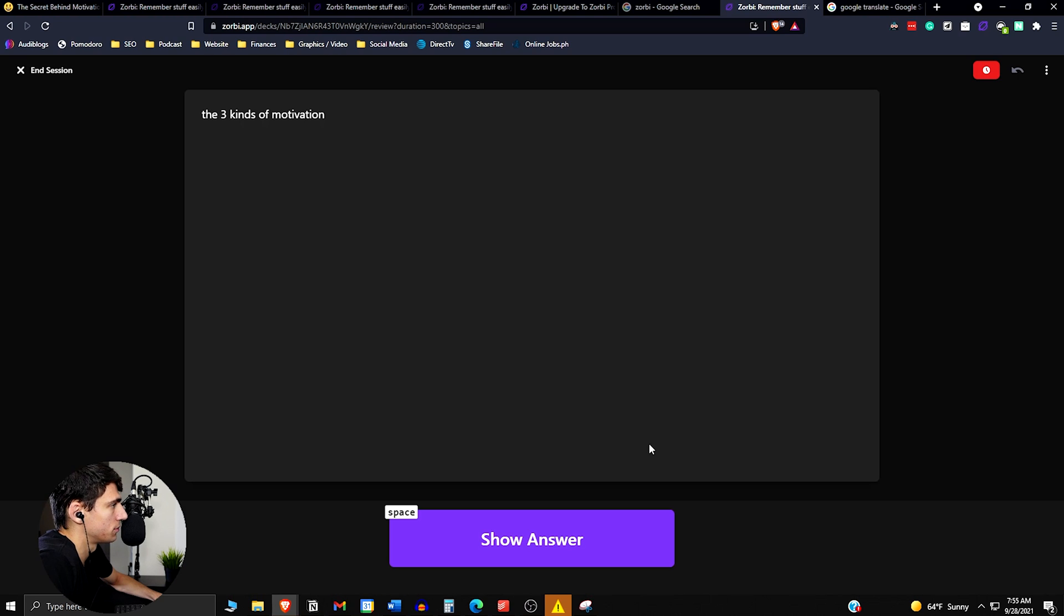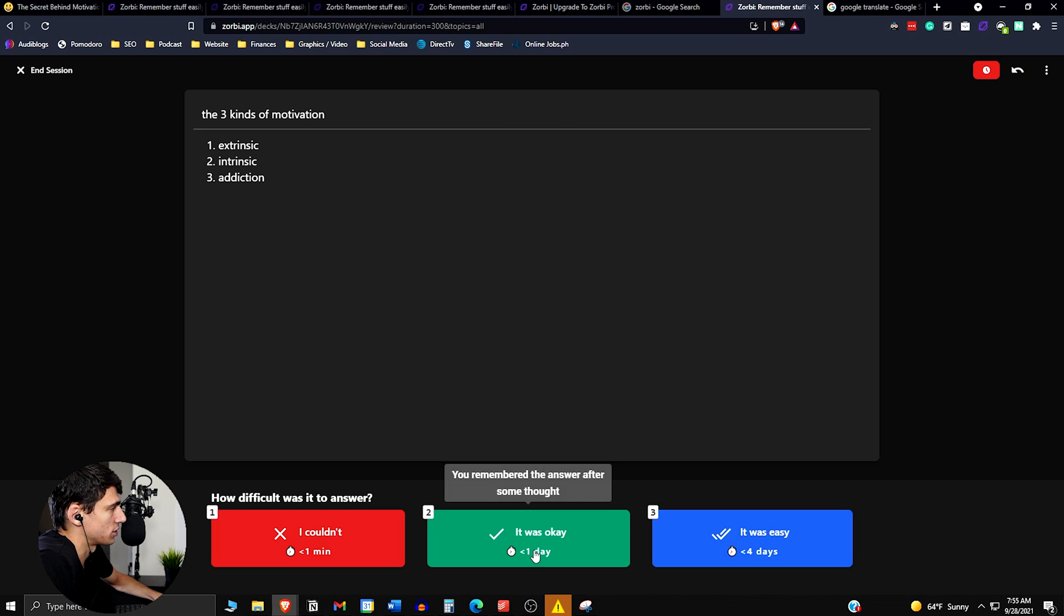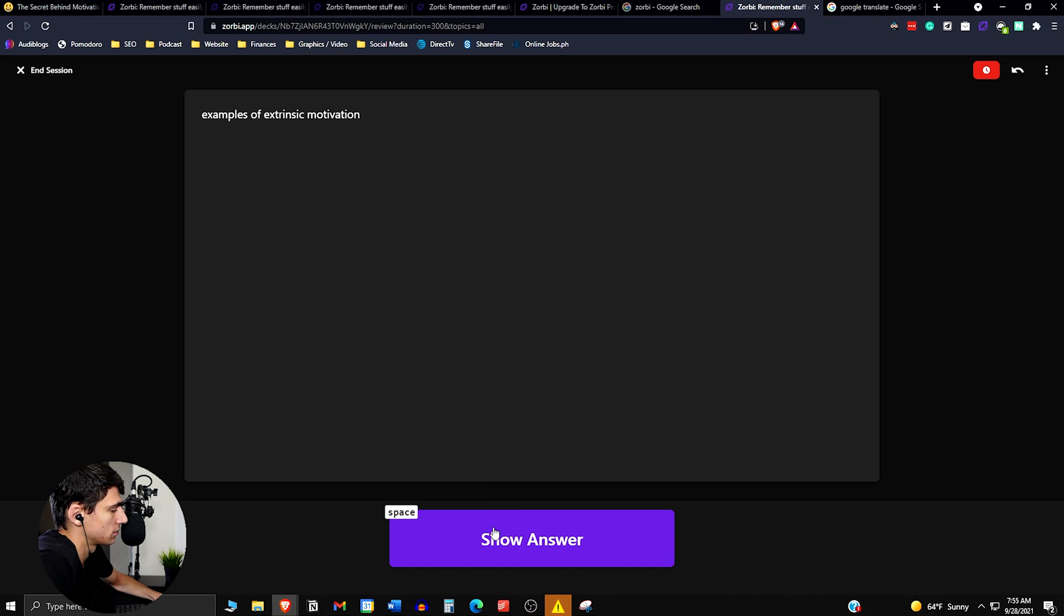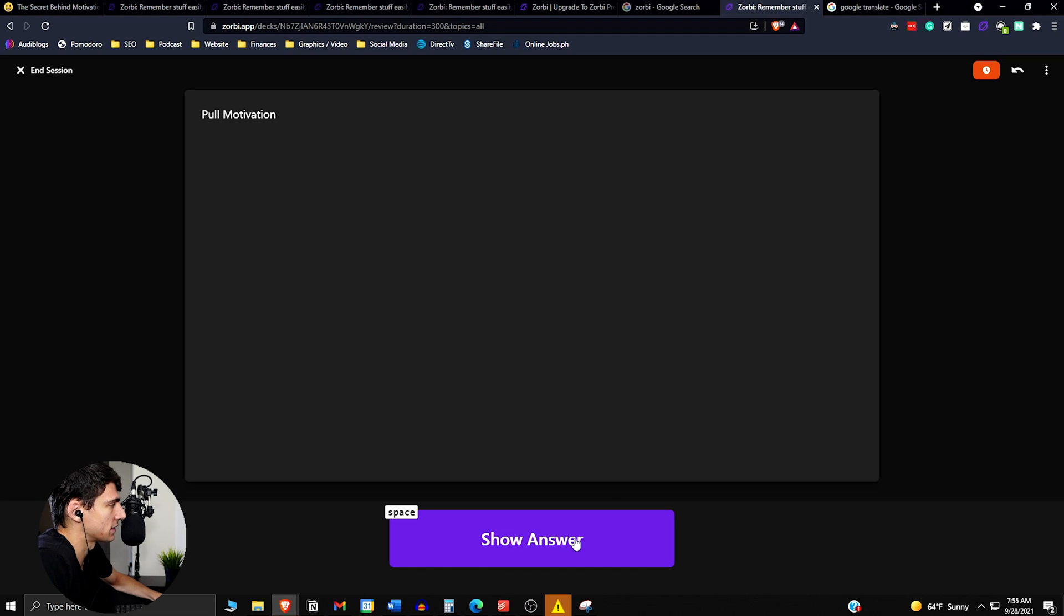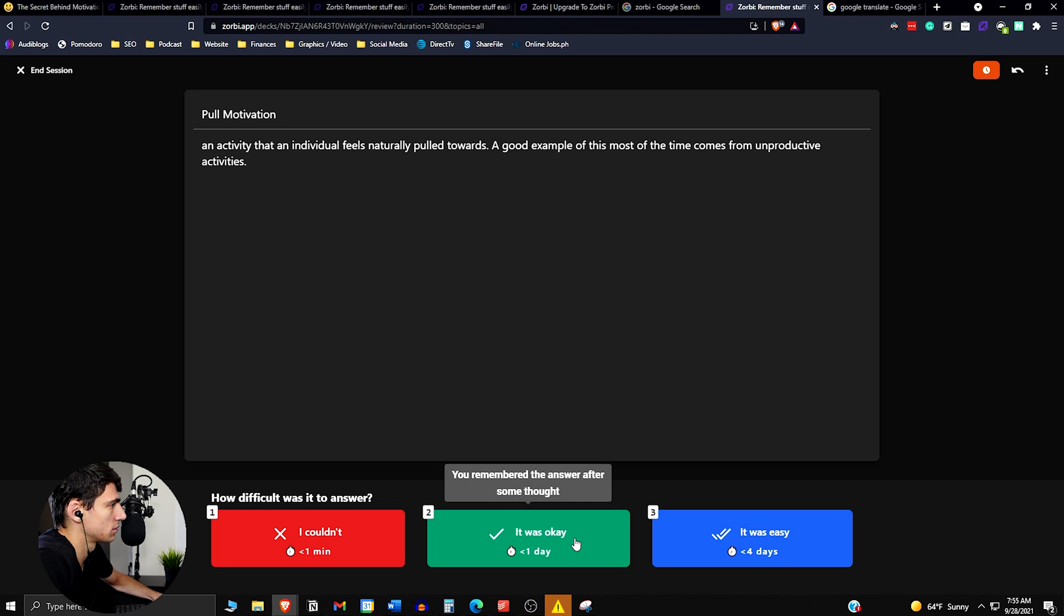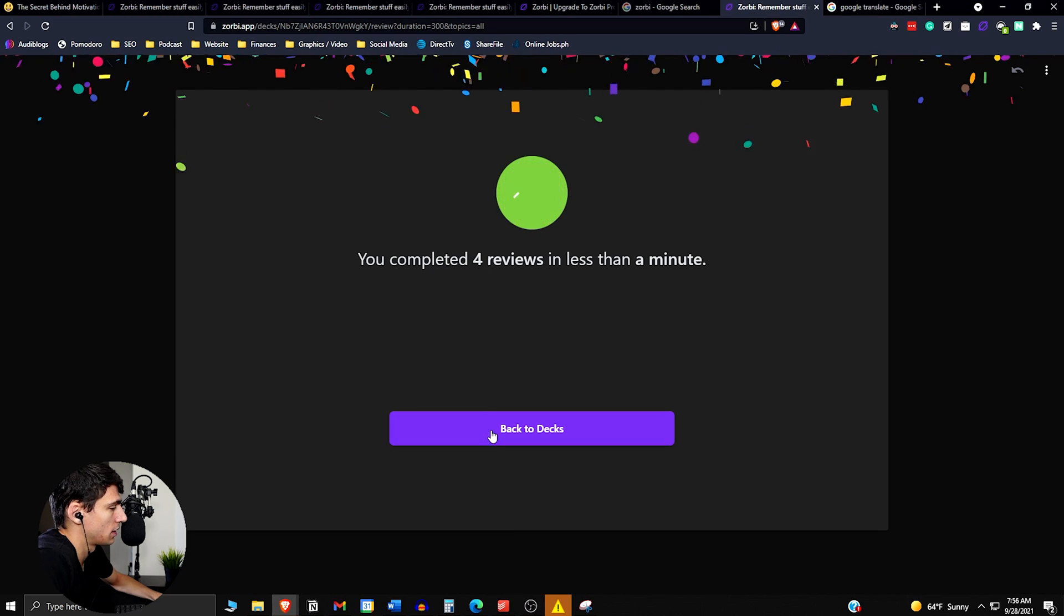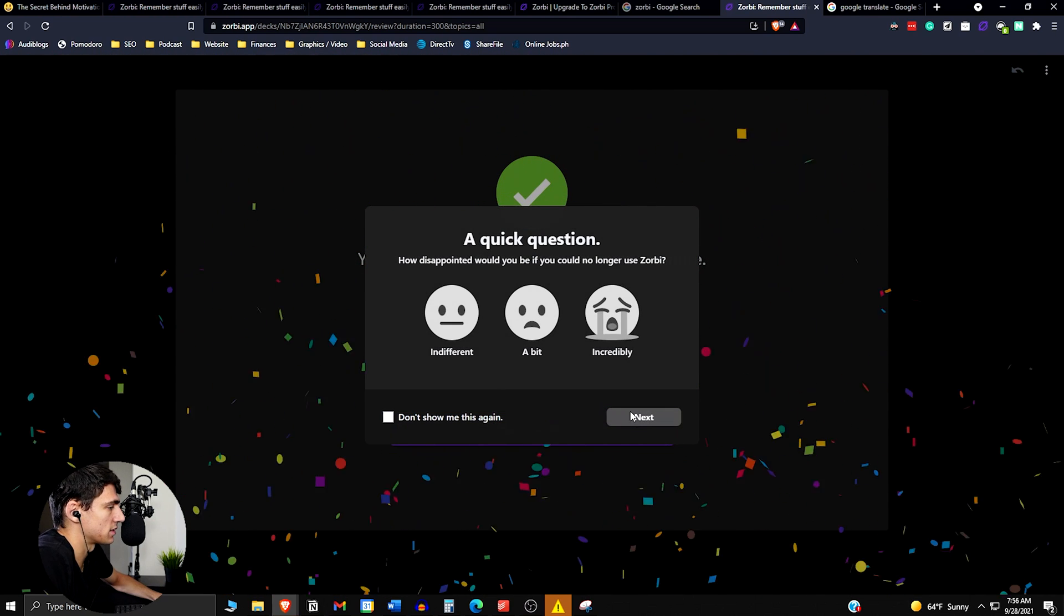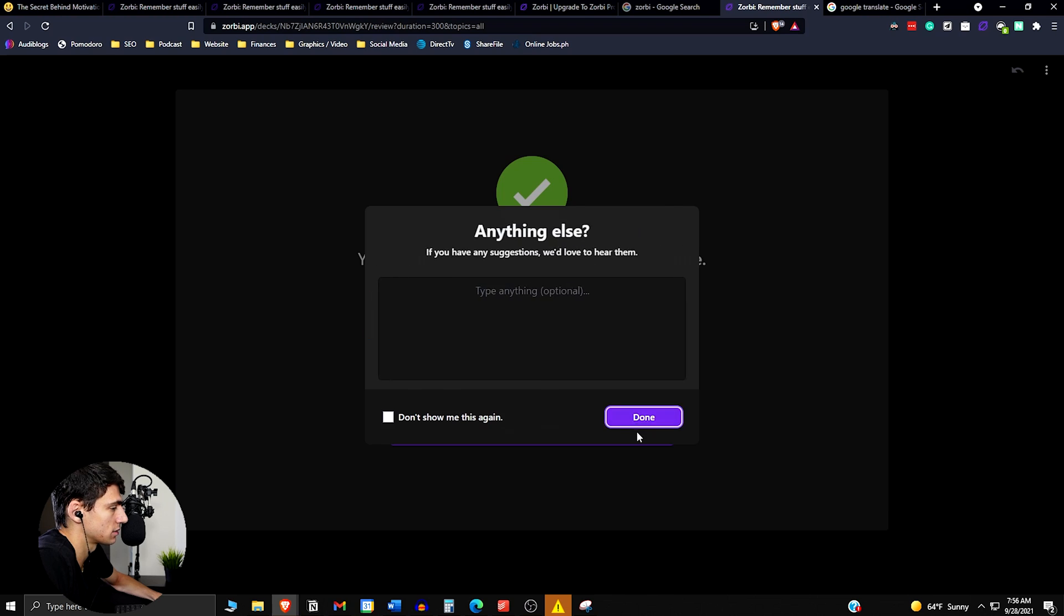So motivation, review, three kinds of motivation, extrinsic, intrinsic, and addiction. Okay, cool. So you say whether you got it or not. It was easy. Pull motivation is motivation that comes from external things that pull you in to doing a task. Oh, I should have said unproductive activities. So that's me going through the process using a learning profile. And I thought it was great.